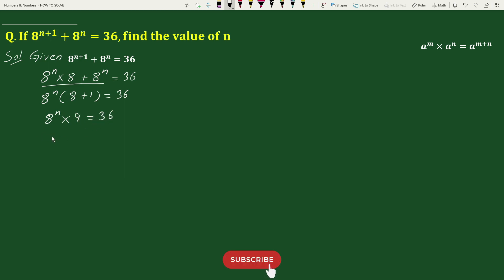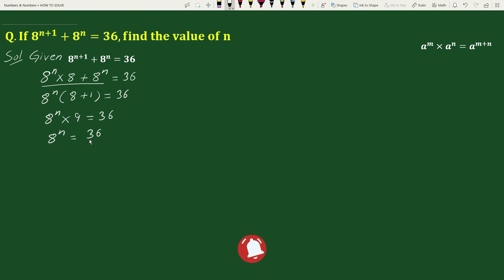This gives 8 to the power n equals 36 divided by 9. Here 36 and 9 are reduced by 9 — 9 reduces to 1 and 36 reduces to 4 — so 8 to the power n equals 4.